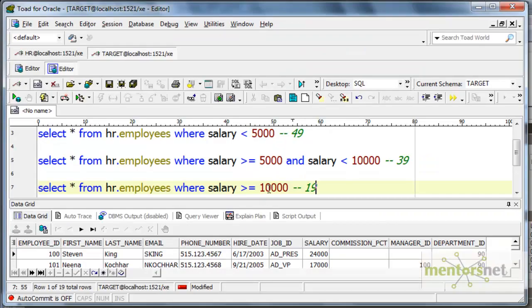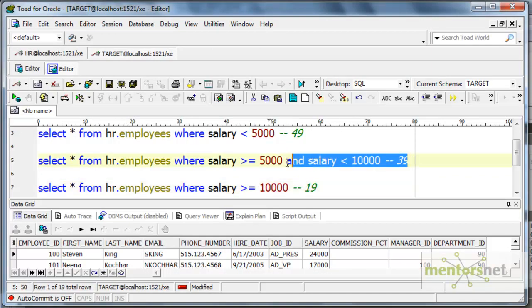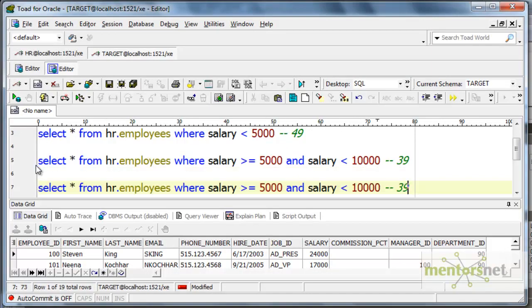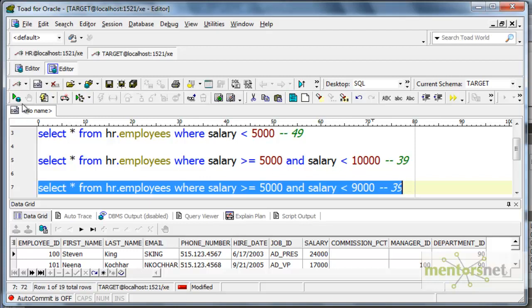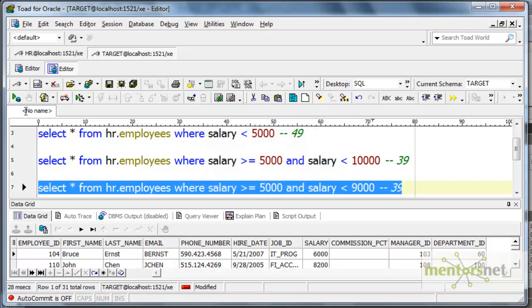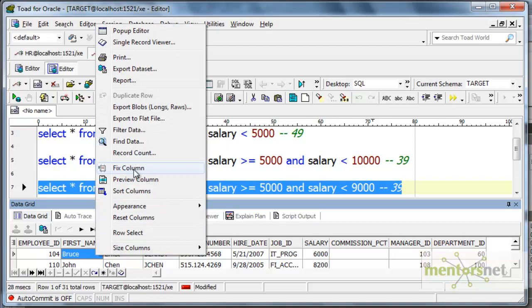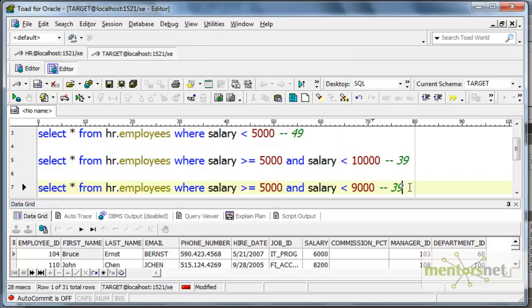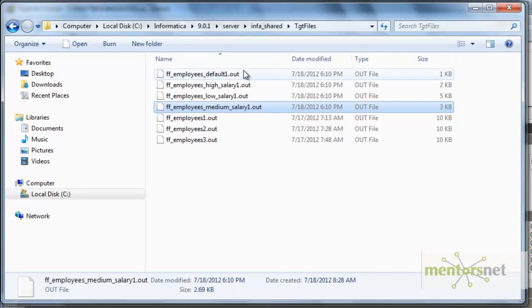Let's see whether that is correct or not. Suppose if I run a query which is less than 9000 here, it should give me 31 records. Yeah, it gave me 31 records. So, remaining 8 records between 9k and 10k went into the default group.